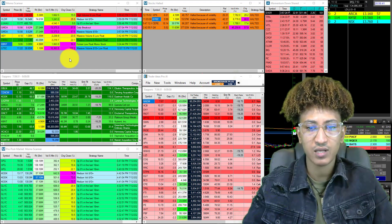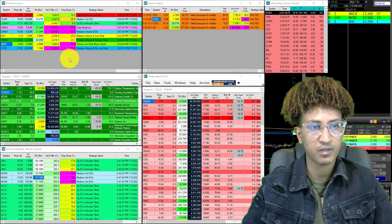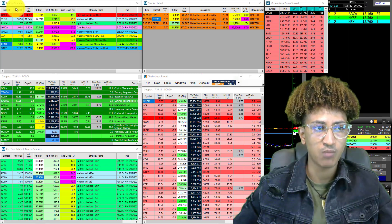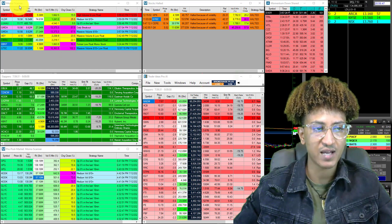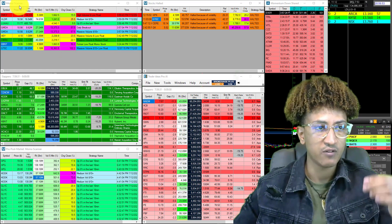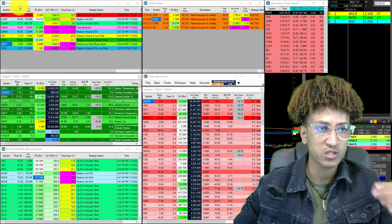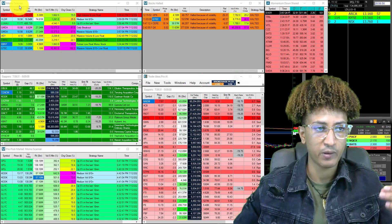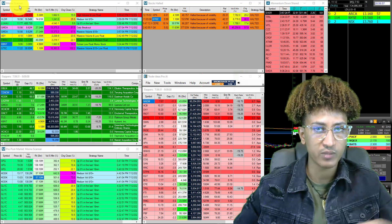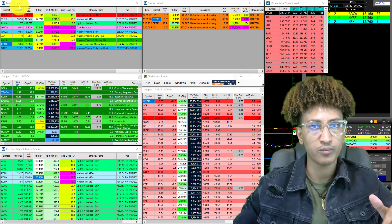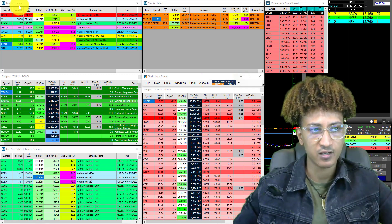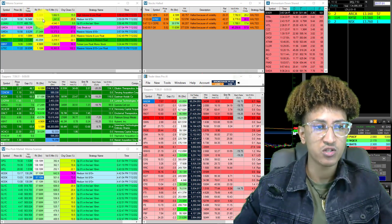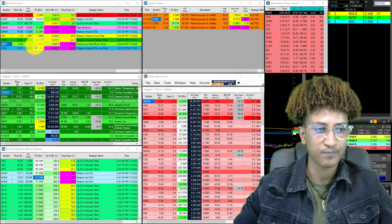Let's get right into it and talk about some of the settings. This one right here is a momo scanner. What that is: if a stock is going higher fast with a lot of volume — a surge of volume and a surge of price going higher — this would notify me.